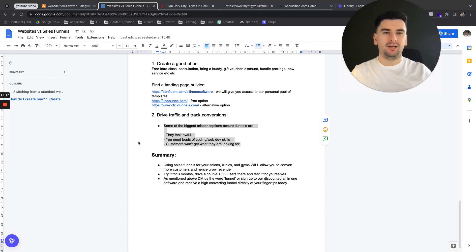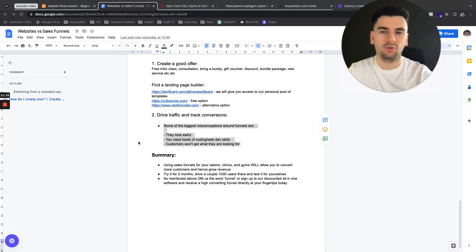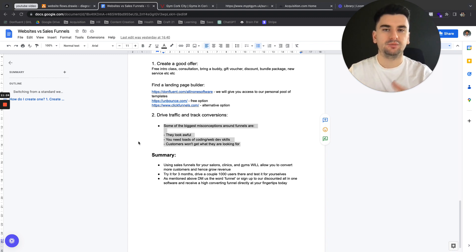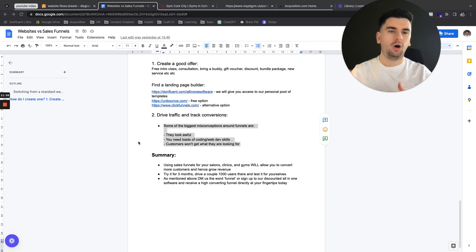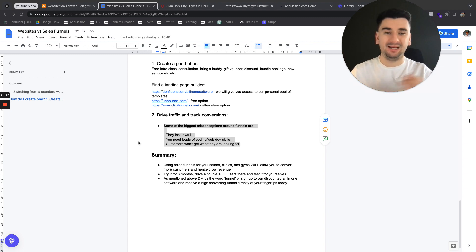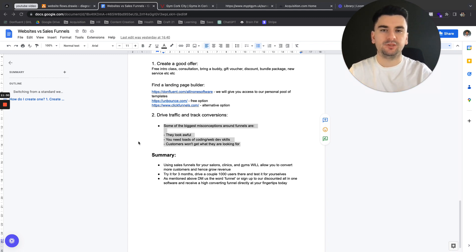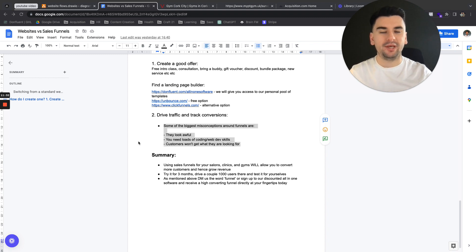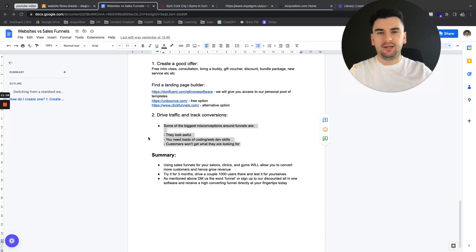So rather than the skill being in the actual coding, or how to develop it, it's more how to structure it, and what goes where. So it's really leveled the playing field in terms of this being accessible to everyone, which is why everyone should be doing it.